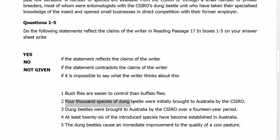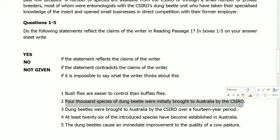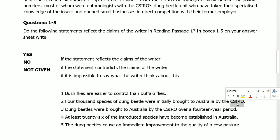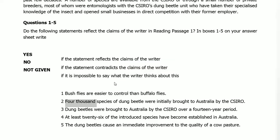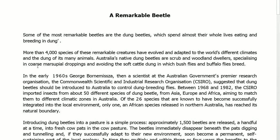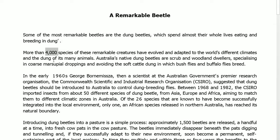Statement 2: '4,000 species of Dung Beetle were initially brought to Australia by CSIRO.' The keywords here are 'CSIRO' and '4,000.' Reading the passage: '4,000 species of these remarkable creatures have evolved and adapted to the world's different climates and dung of its many animals. Australia's native dung beetles are scrubland and woodland dwellers specializing in coarse marsupial droppings.